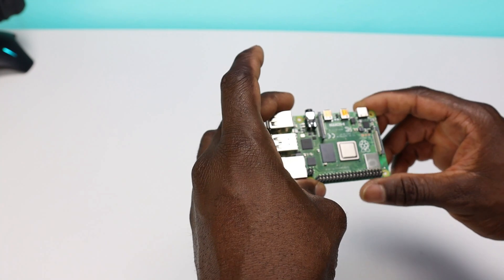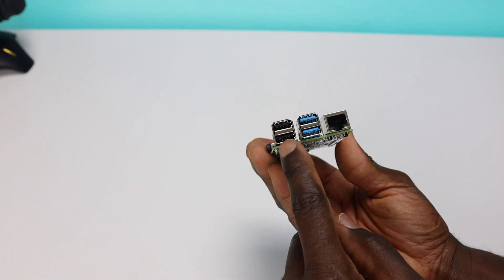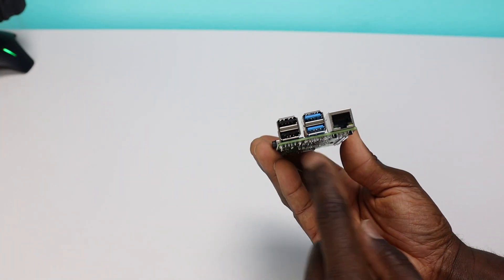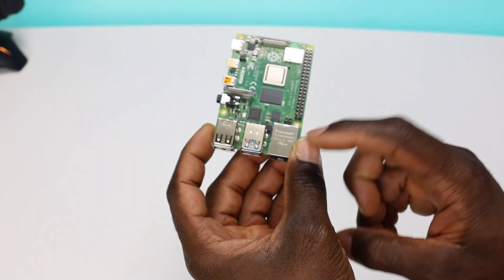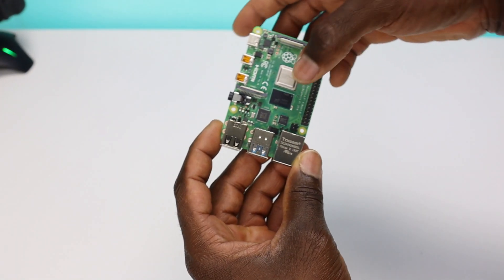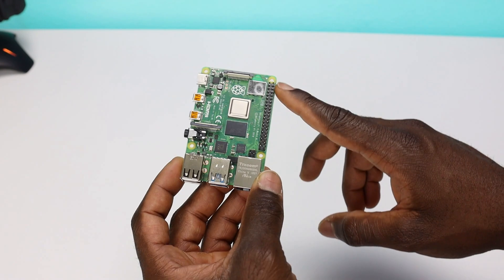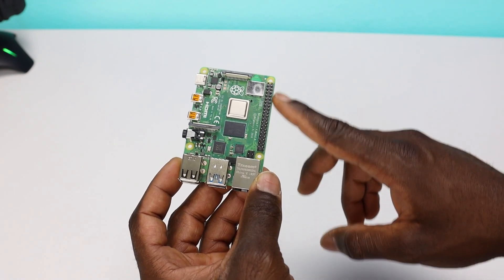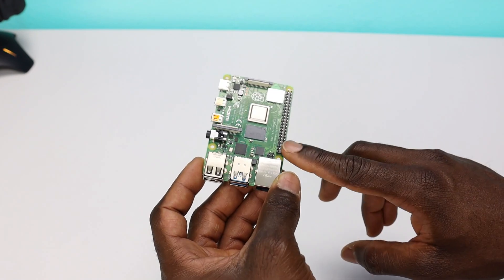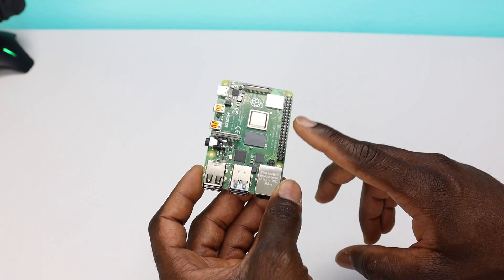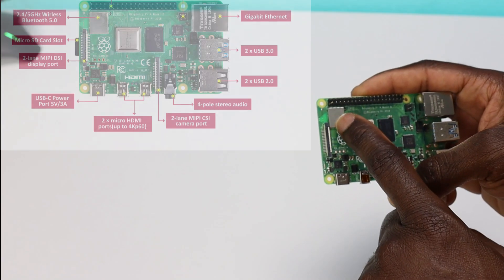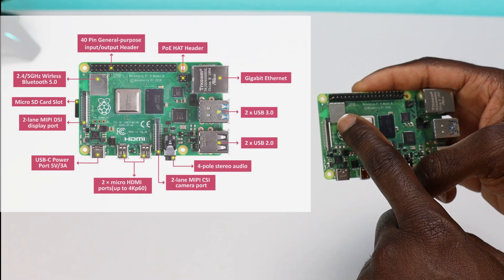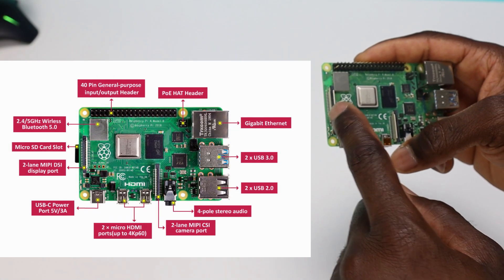So what are we looking at? On this end, we have two USB 2 ports, two USB 3 ports, Ethernet. Behind the Ethernet port, we have the POE hat header. This right here is the 40-pin general purpose connector. Not going to get too much into that in this video. Right here is our Wi-Fi Bluetooth adapter. We have the SD card slot right here.